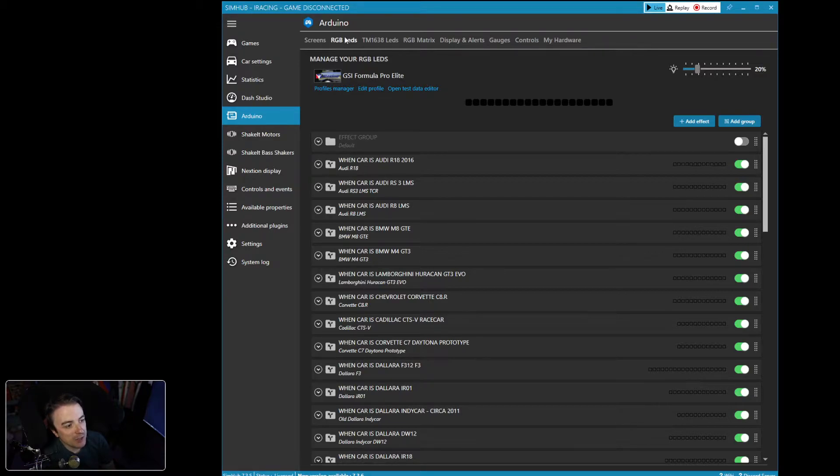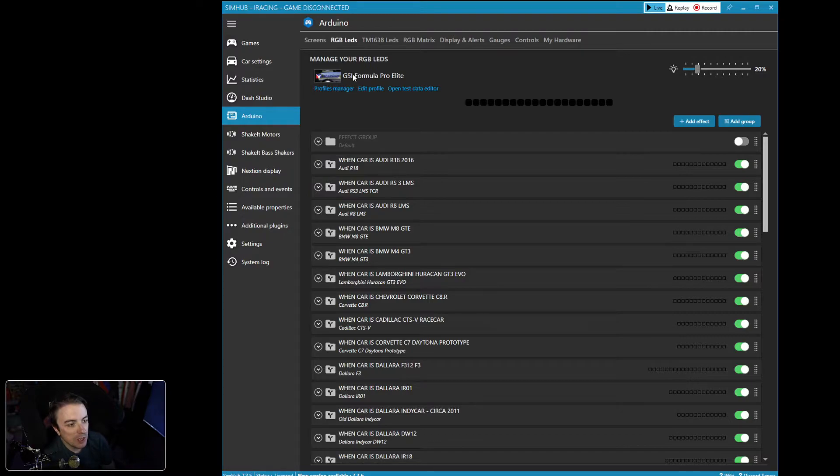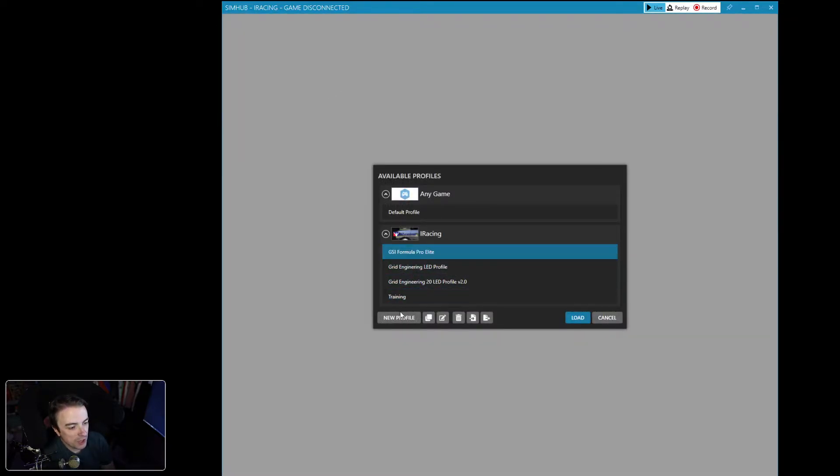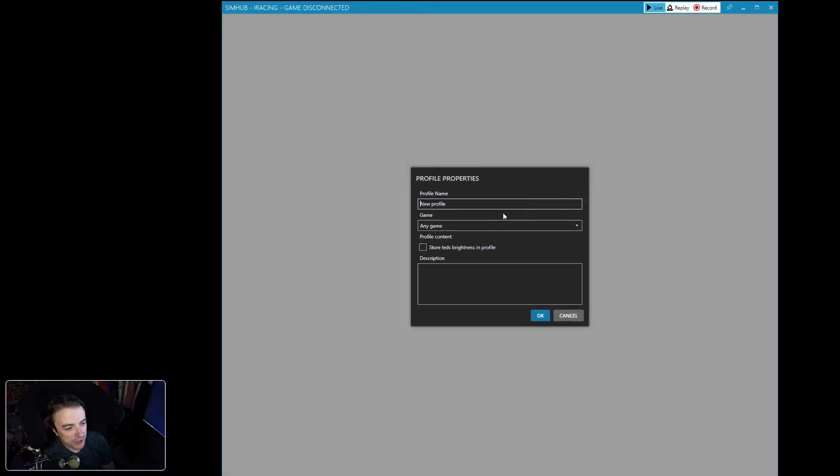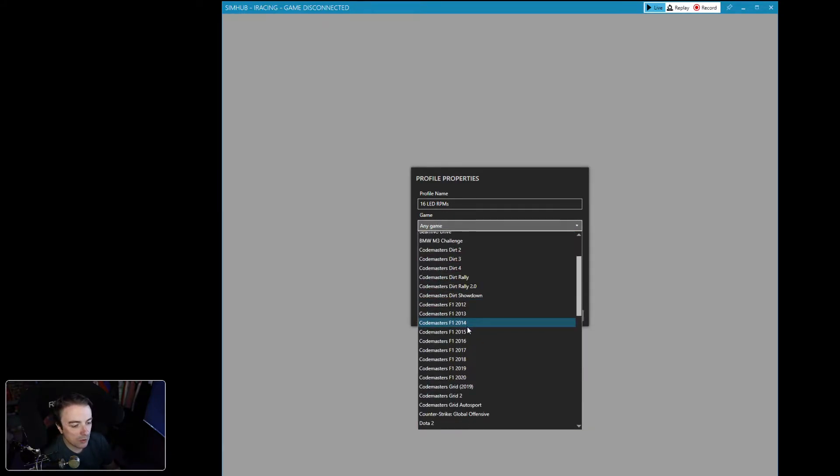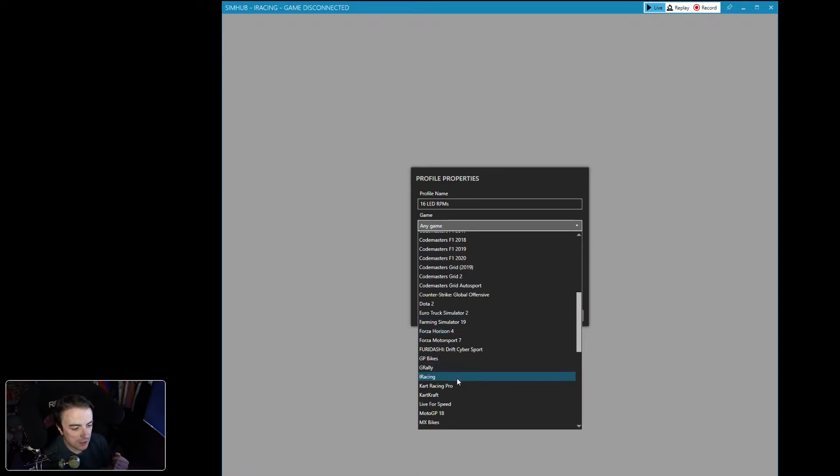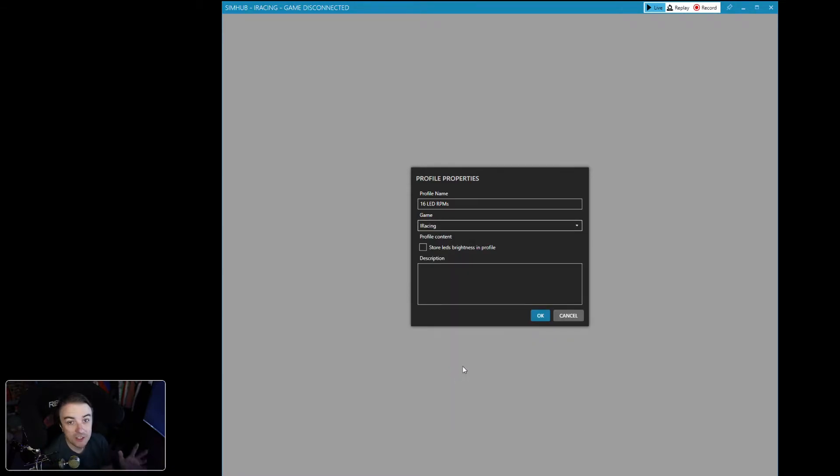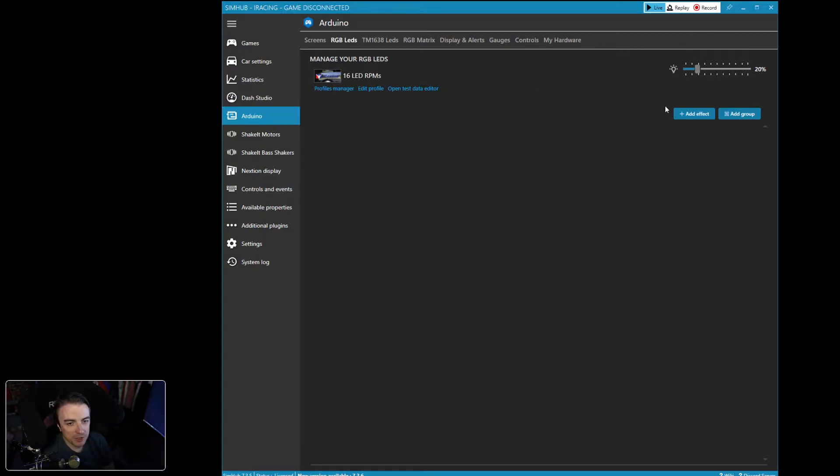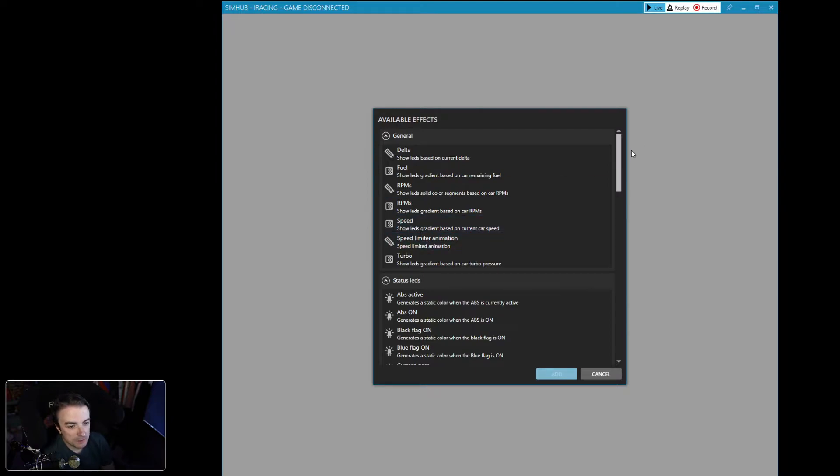So let's go ahead and get into SimHub here. You can see right now I'm on the Arduino screen and the RGB LED menu. Got the GSI FPE profile loaded. So what we're going to do is we're going to click profile manager. We're going to create a new profile and we're just going to call this 16 LED RPMs. Let's make that a lowercase s because it looks cleaner. And this will work, of course, for any set of LEDs as long as they're 16. If you want to add more or take away, you can modify it. Alright, so here we are. We've got our new profile created.